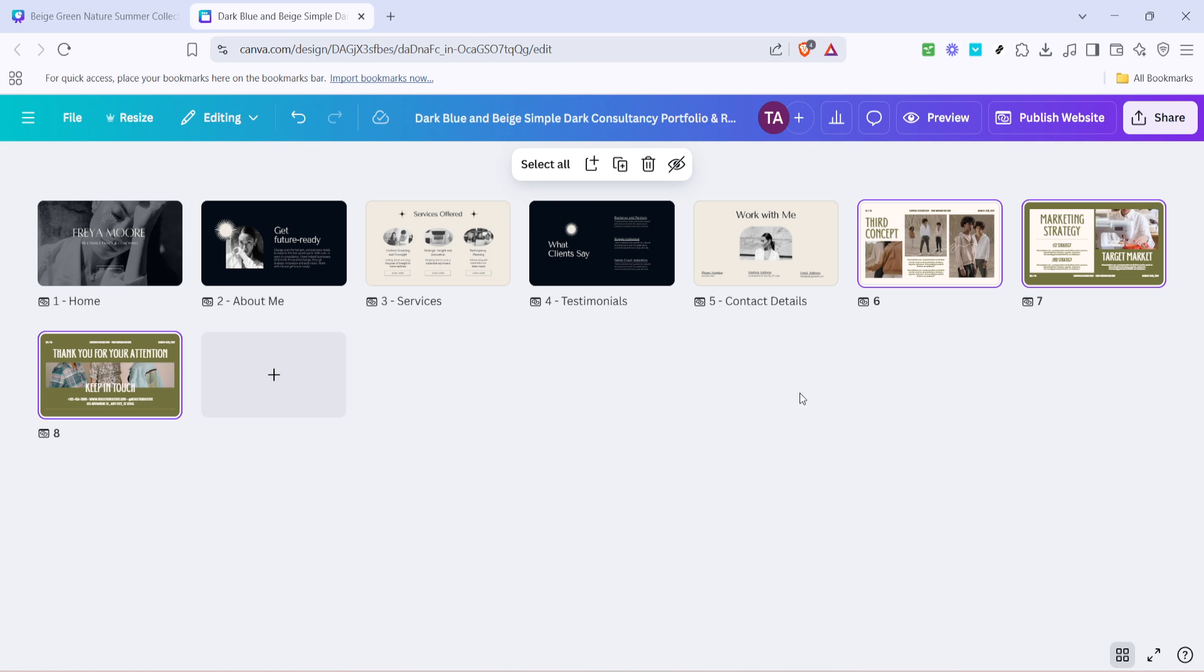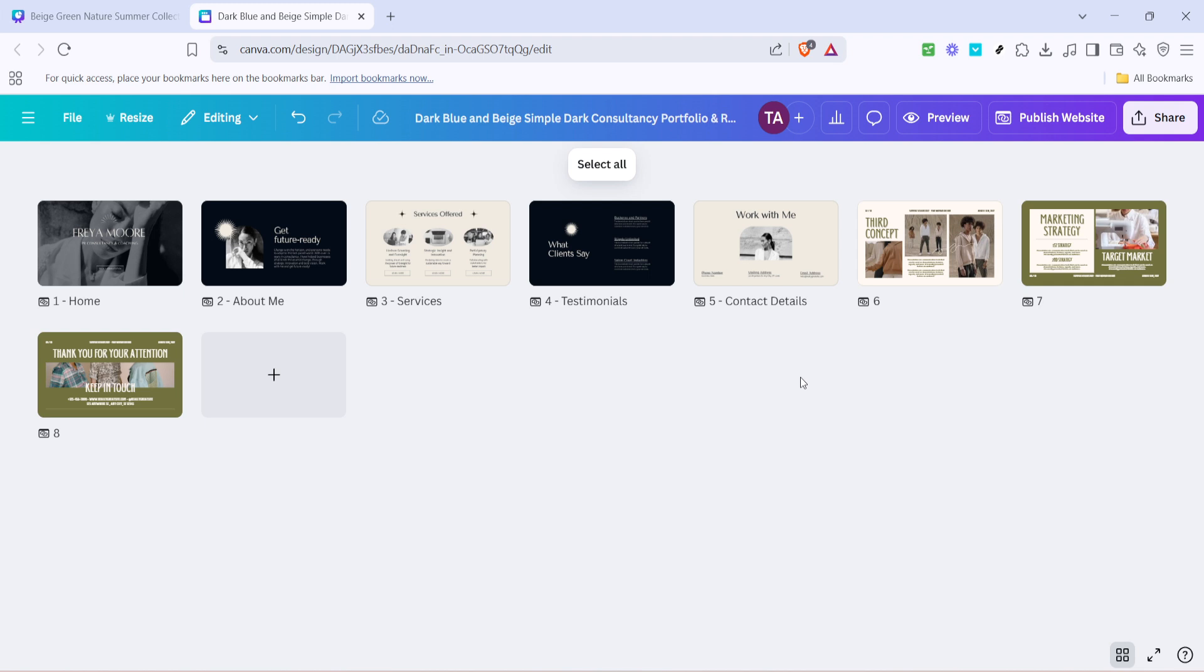And there you have it. By following these straightforward steps, you can easily replicate designs across multiple projects in Canva. Not only does this save time, but it also helps ensure brand consistency and streamlines your workflow significantly. Make sure to practice these steps the next time you're working on a design project and you'll be a pro at copying and pasting designs in no time.